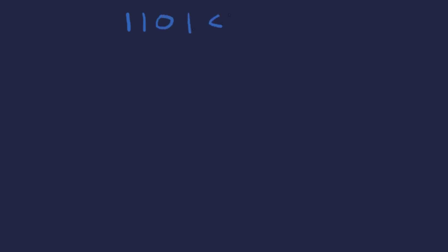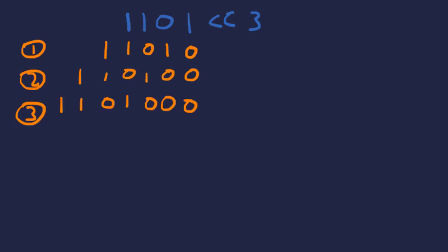Let me show you one by hand. Let's say we've got 1101 and let's do a left shift by three. In the first shift we need to add a zero and we just copy across what we've got from the previous one. This is shift number one, we've got two more to do, so we add another zero.